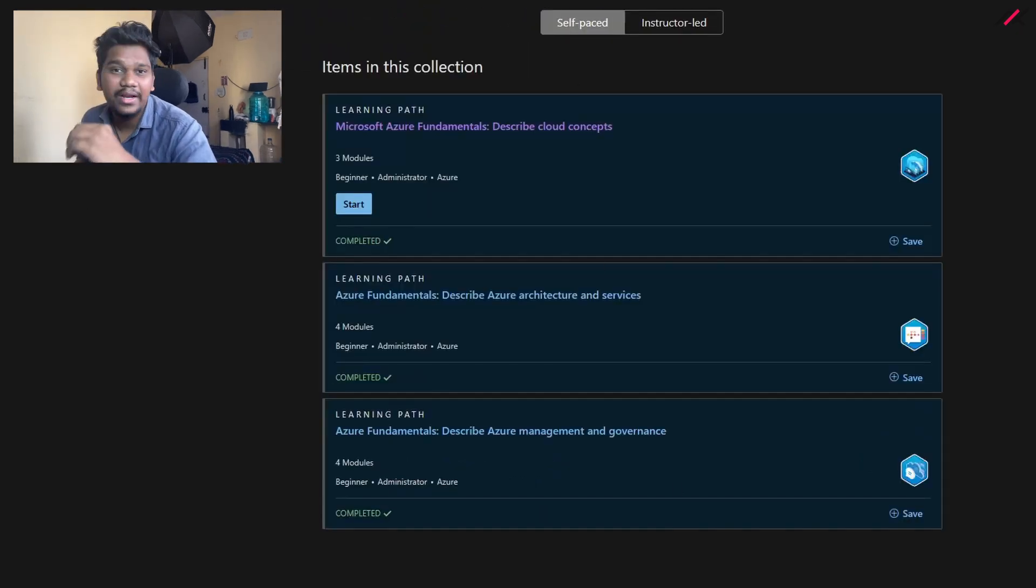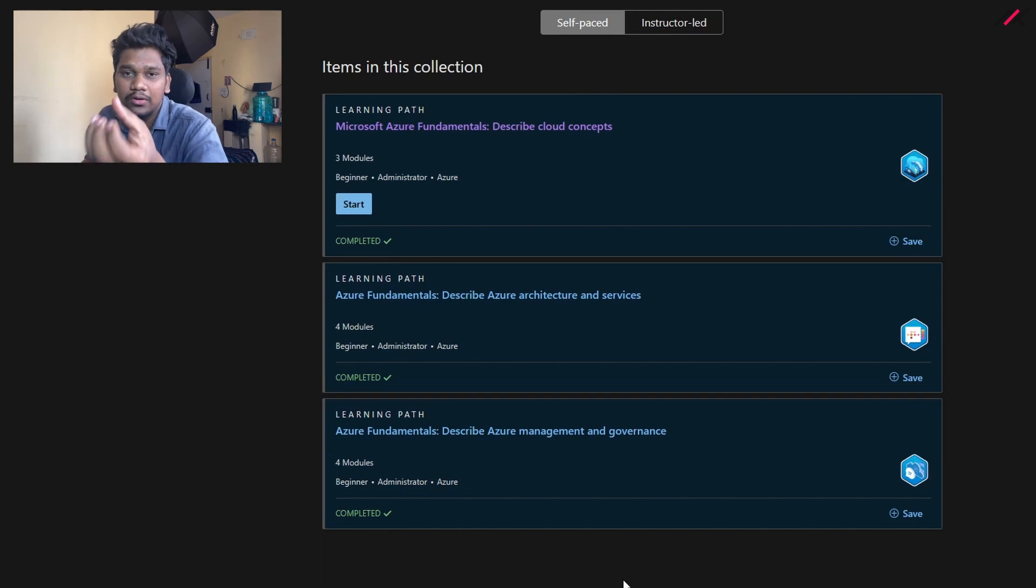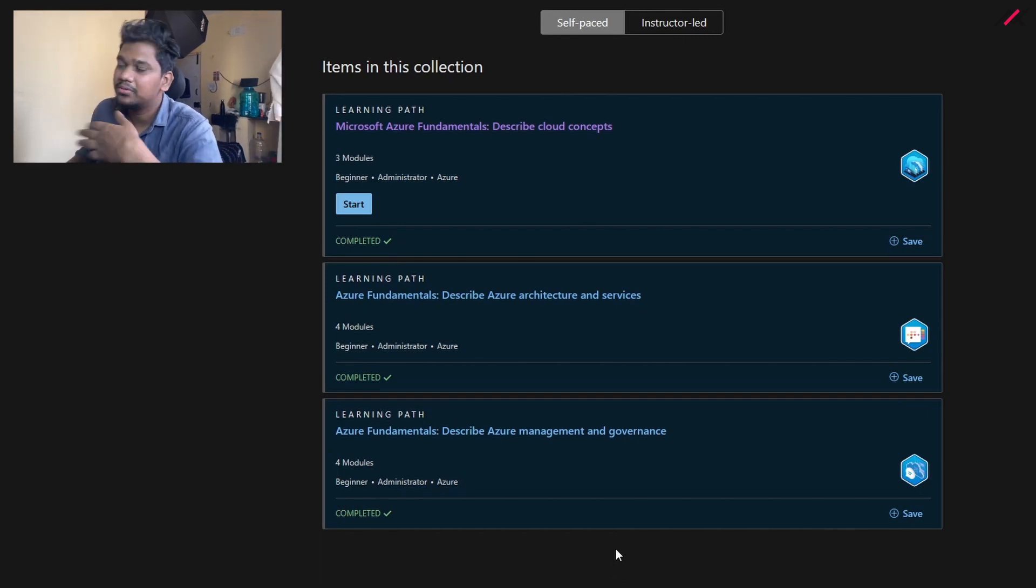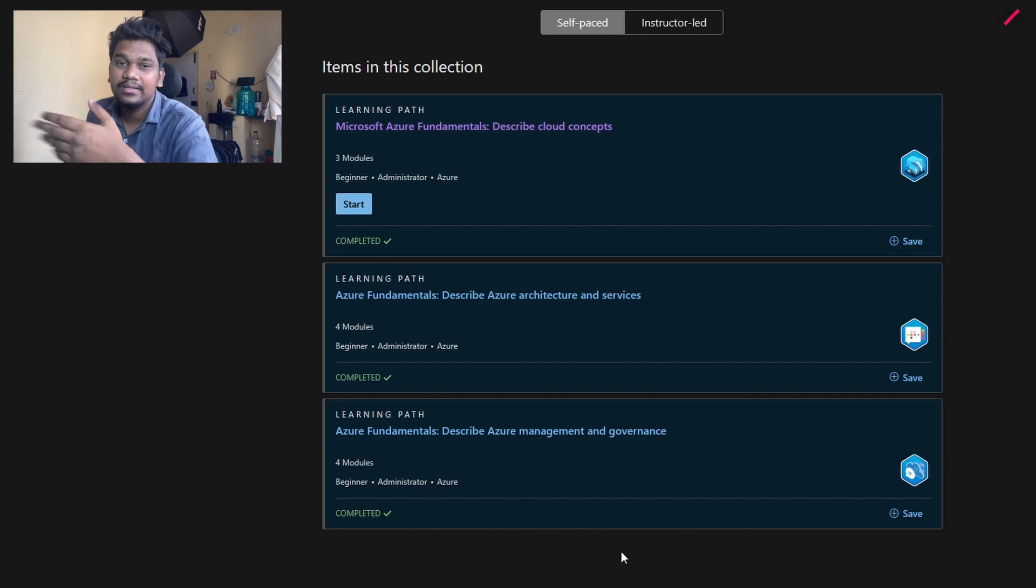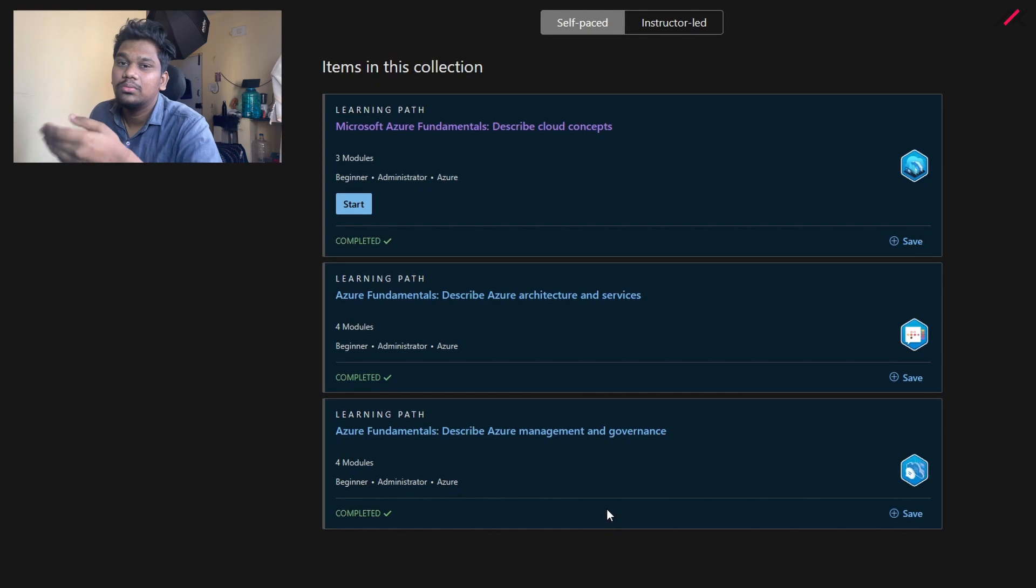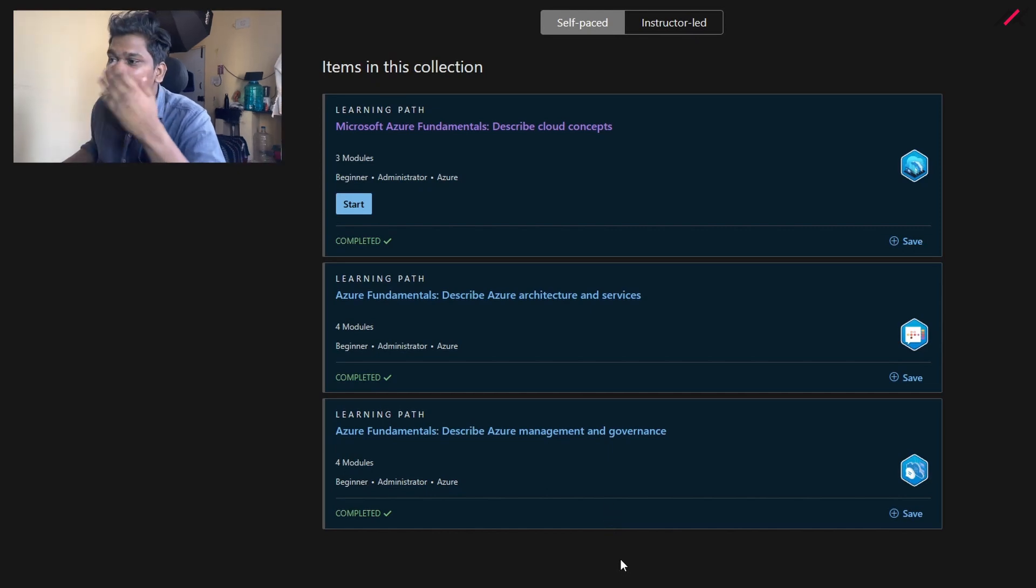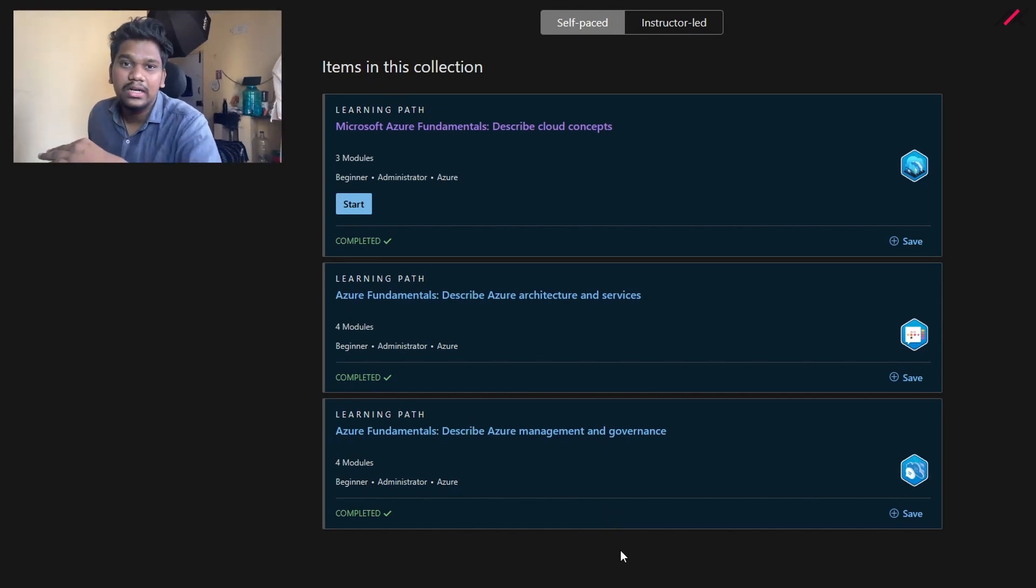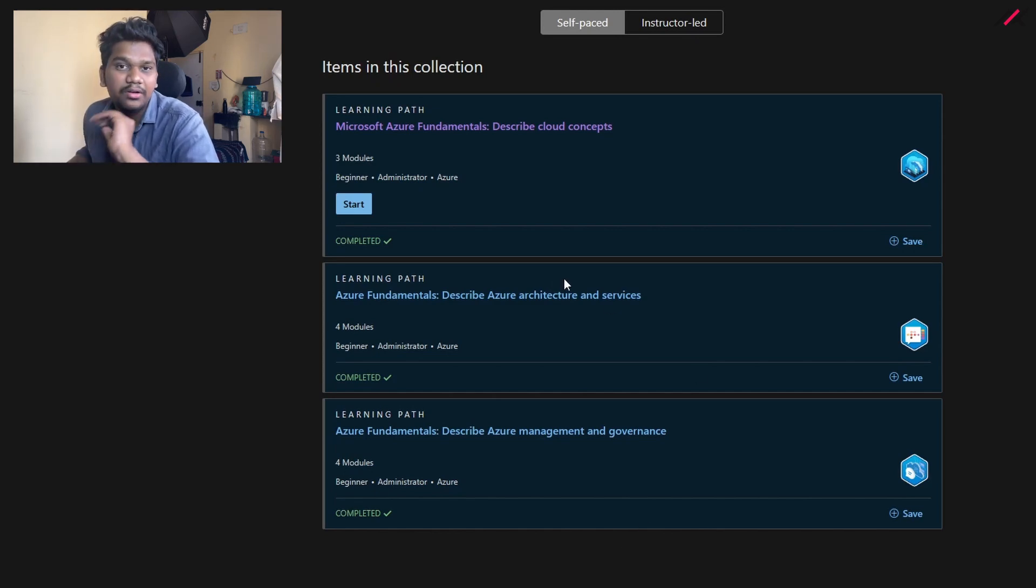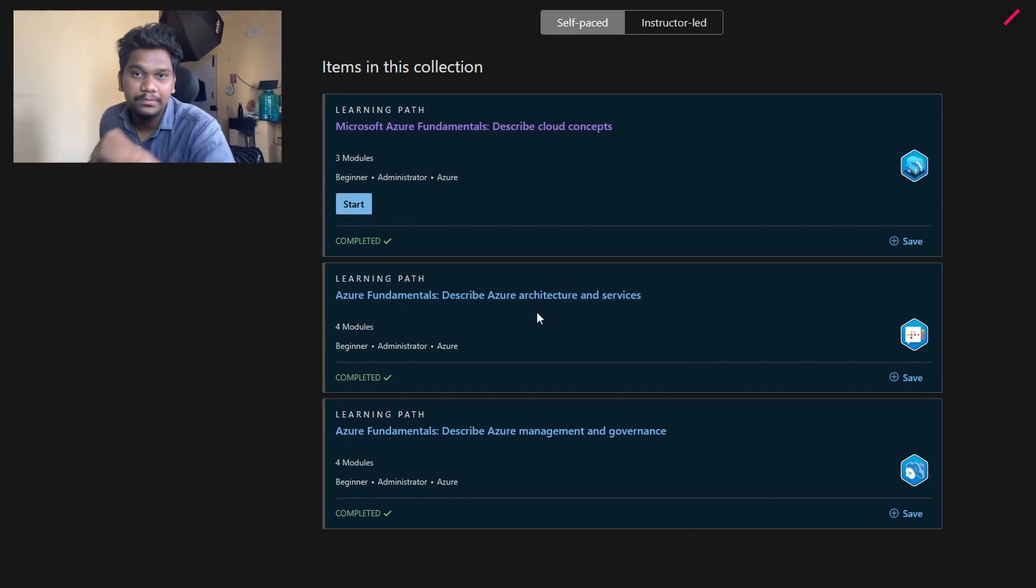This is one great thing because sometimes the platform allows you to write an exam but they don't give any material, so you have to go through external sites like Udemy or some other learning platform to get knowledge. But here they have their own certificate, their own materials to learn, and recorded videos to get through that path.